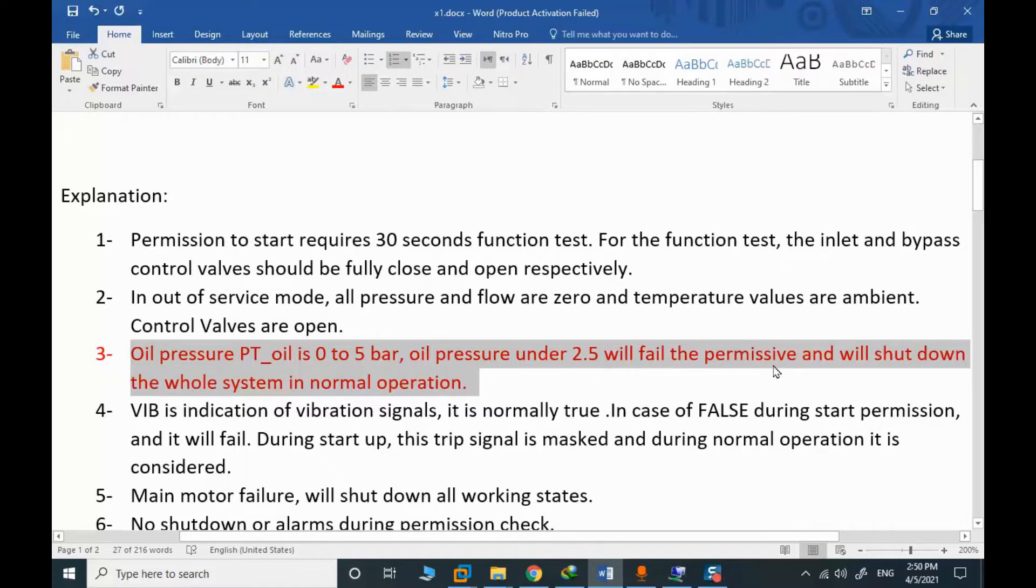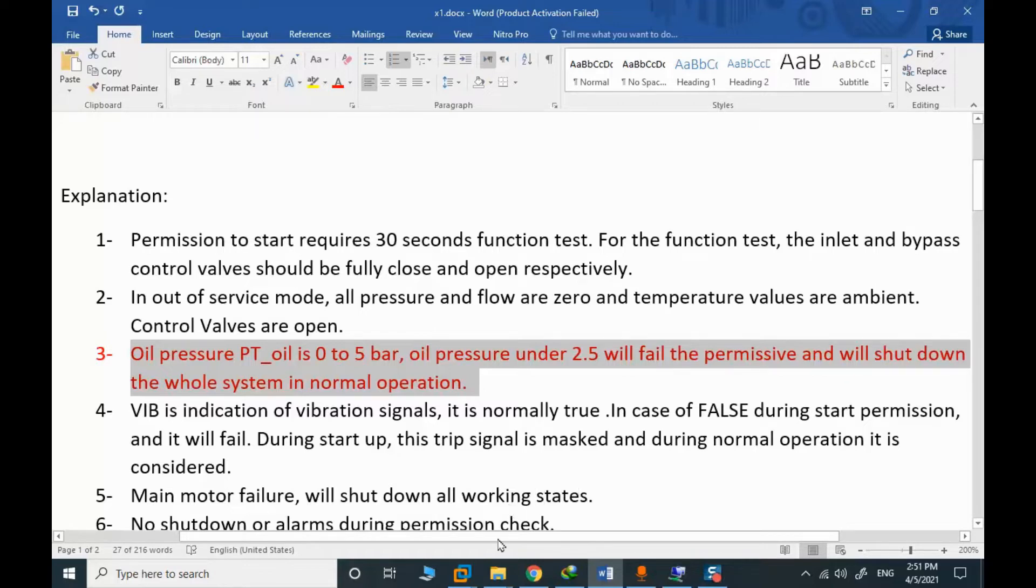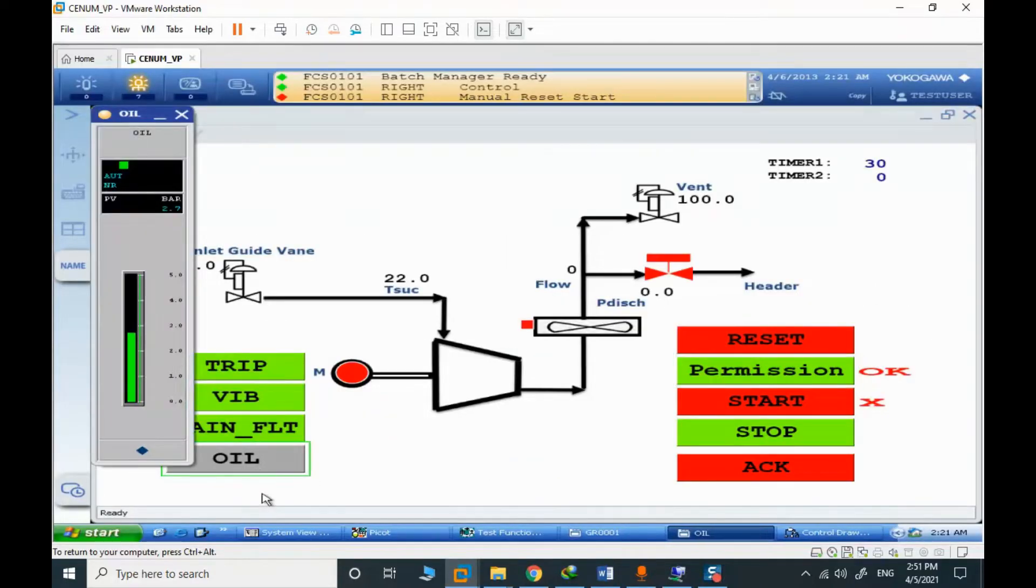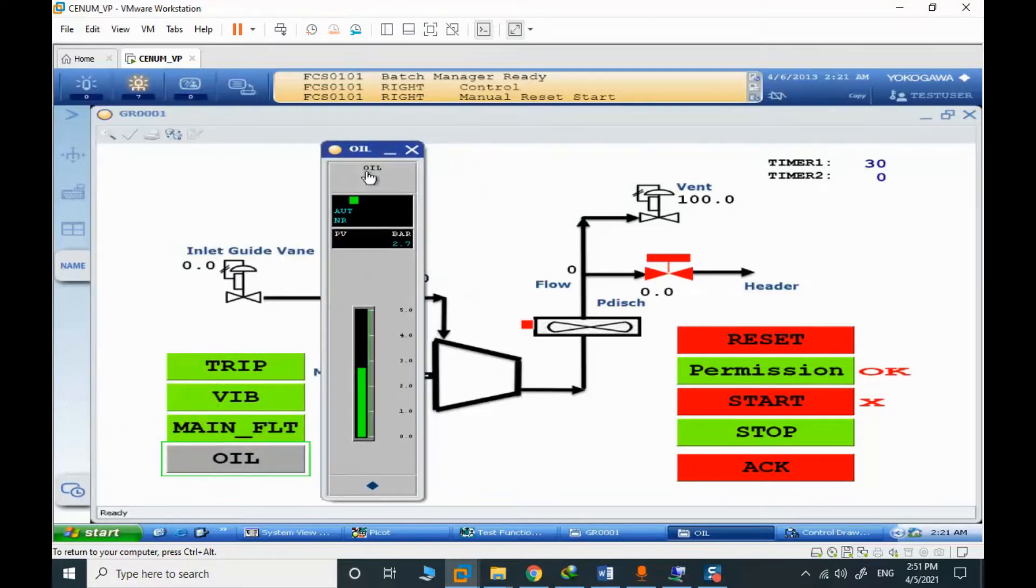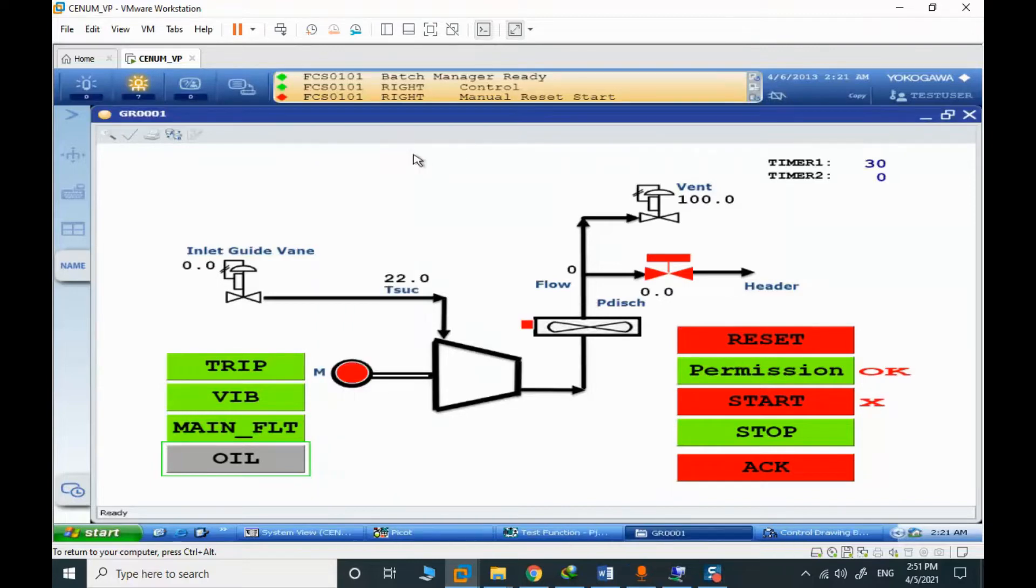Normally, even if we are in permissive in startup, when the oil pressure is getting low, we should shut down because it's abnormal behavior. The oil pressure is shown here. You can see that 2.7. Then we have the permission. The compressor will be lubricated with an electric oil pump.